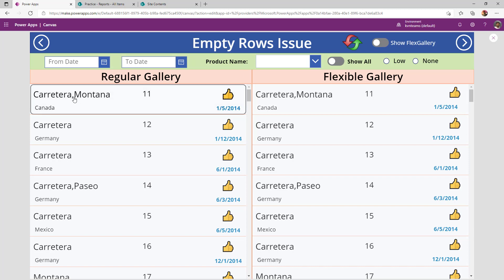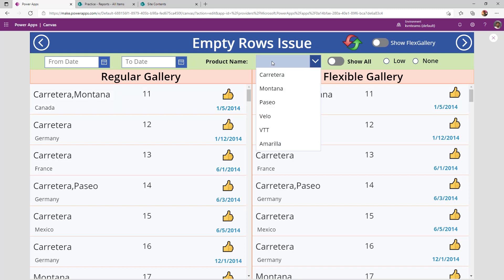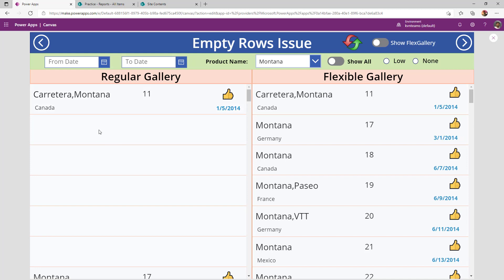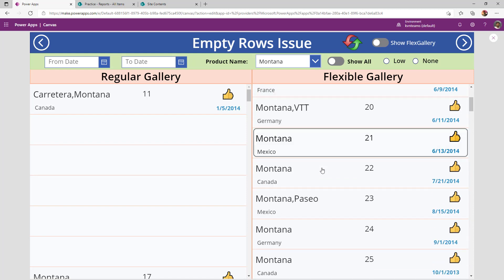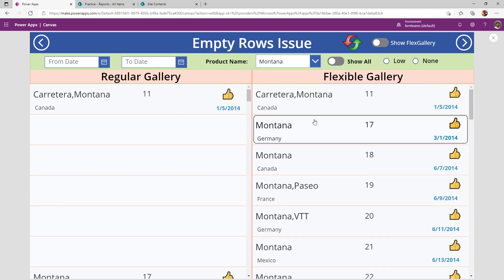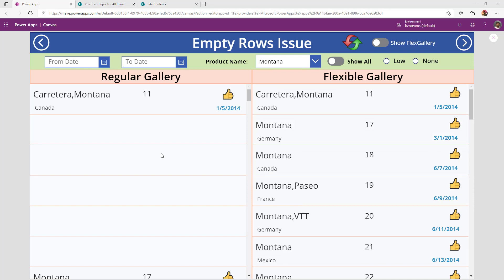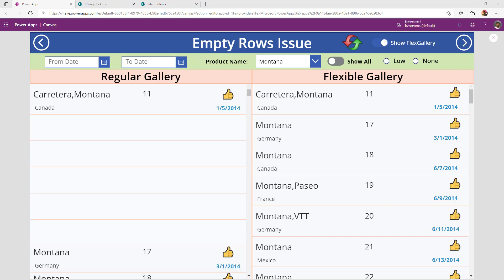For example, if I want to see all the products where the product name is Montana, and I validate between the regular gallery and flexible gallery, see the result. In a regular gallery, I see all the rows where I don't have product name as Montana. But in a flexible gallery, the gallery got automatically adjusted and all the matching rows appear correctly.